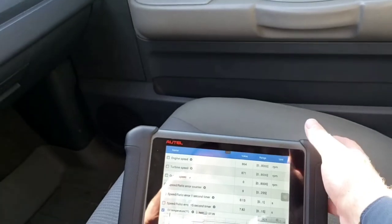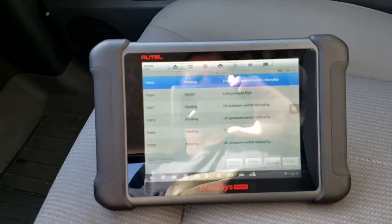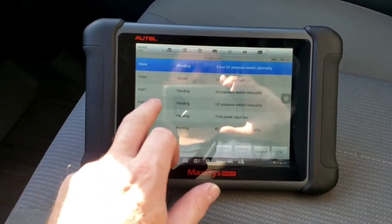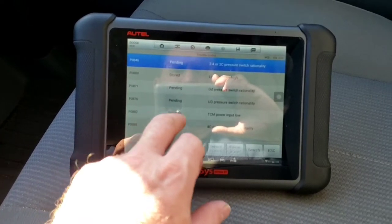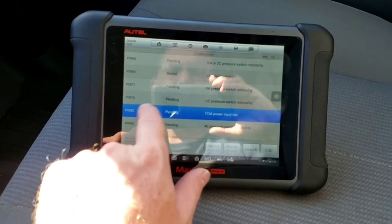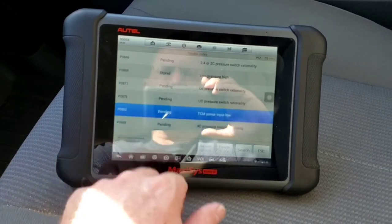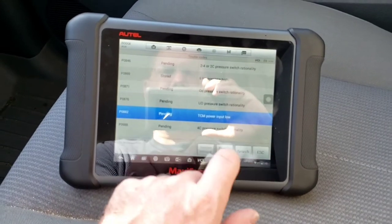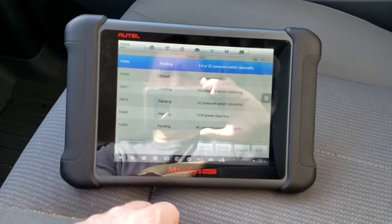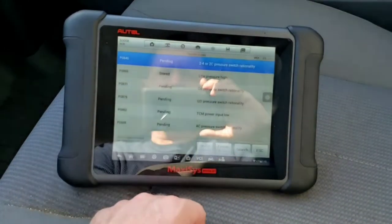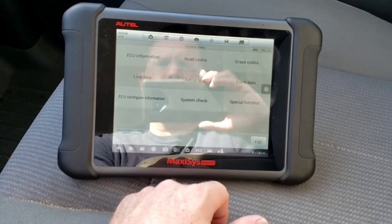Going to read codes now — still driving though, no drivability issues noticed. We've got codes now: 2/4C pressure switch, line pressure high overdrive, TCM power input low — that's the key one — codes 8A2 and 988. We need to look at that 8A2. It's like we're getting low power or bad ground to the TCM, and then we're getting all these false codes because of a power issue, which screws up everything else.